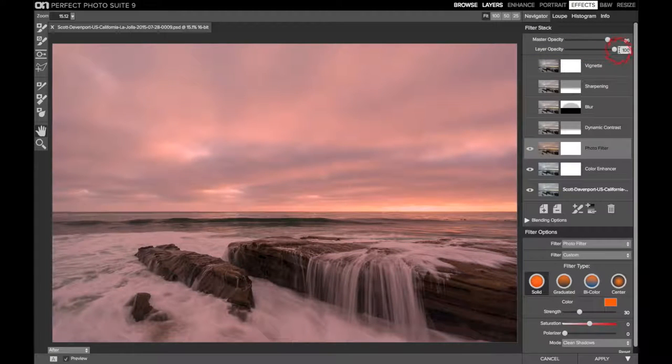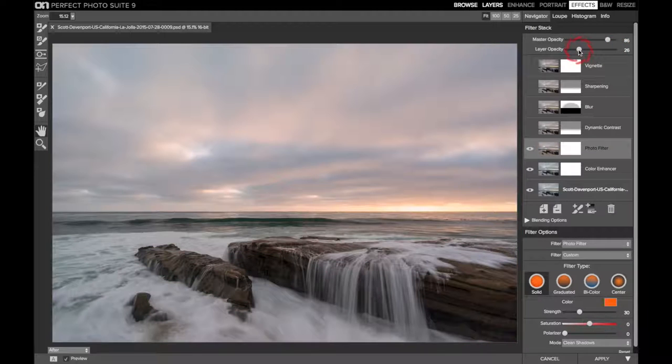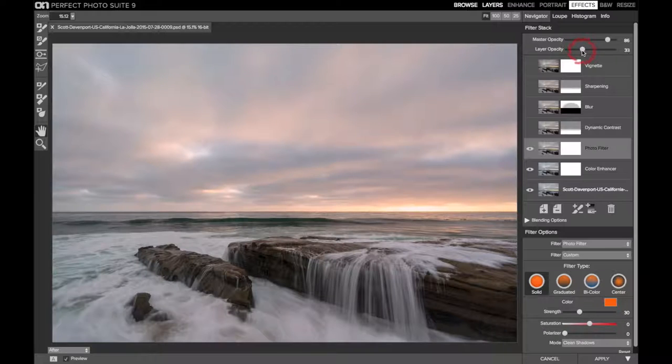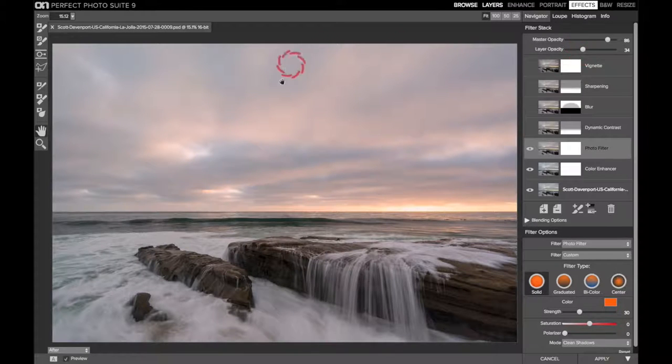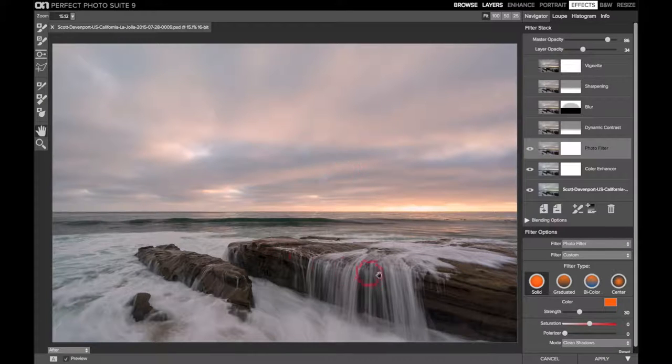And then actually played with the layer opacity. So I ended up at just 34%. At 100, it was way over the top. This is just like putting on orange glasses from 1974 or something like that. And it was nice that the rocks picked this up as well.